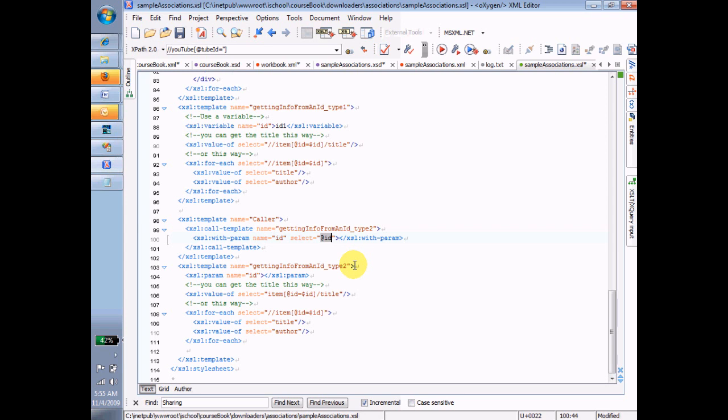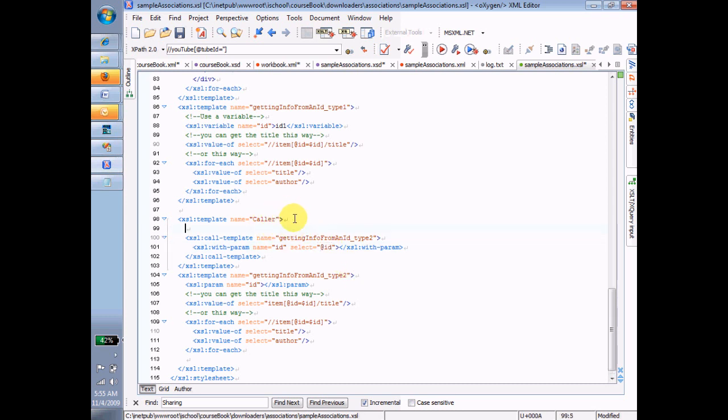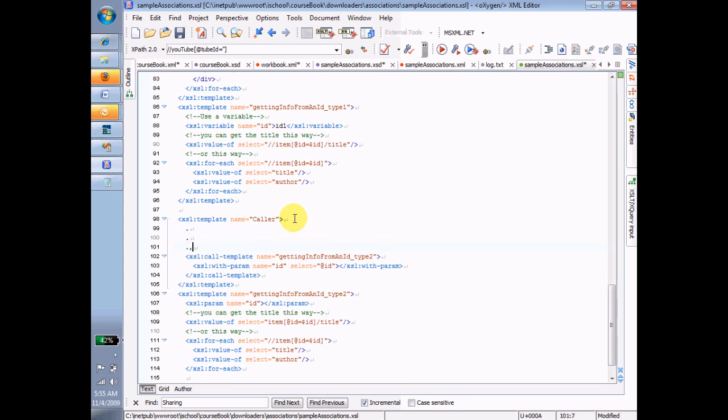So in this case, when I'm on the caller template, we'll assume that up here, there was code before here that somehow set the current node to an item that has an ID. And now, having that ID, I can now call this other template with the ID and use that ID in order to get information. So let's finally look at lines 106 and lines 114 and talk about how that happens.